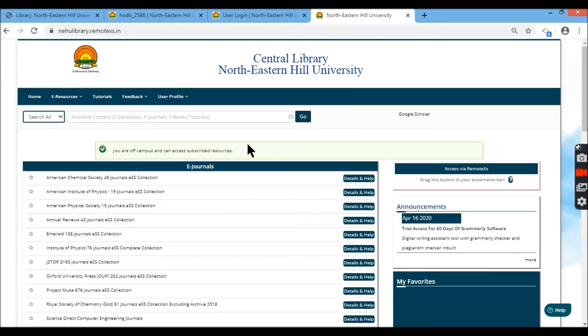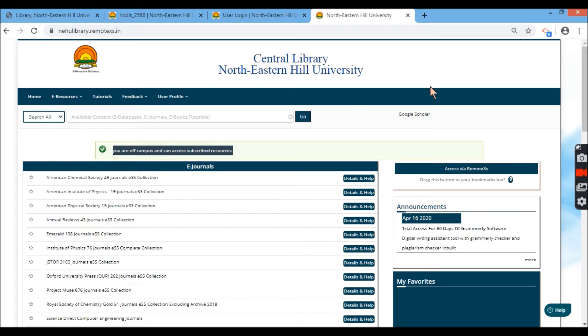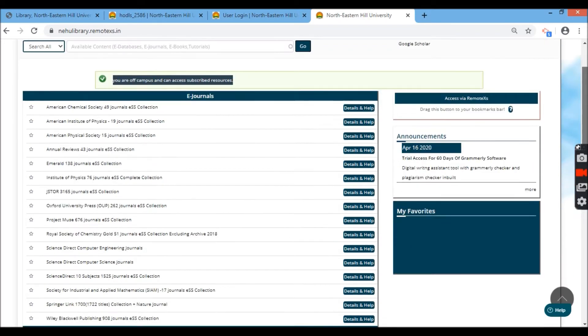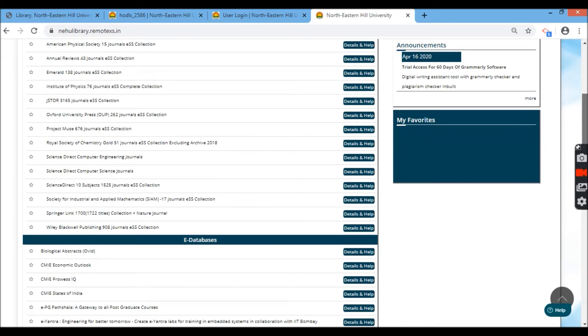After logging in, it shows here that you're off campus and you can access the subscribed content. Now remember, this credential has to be provided by your library and here are the list of all the content, the e-resources subscribed by NEHU university.